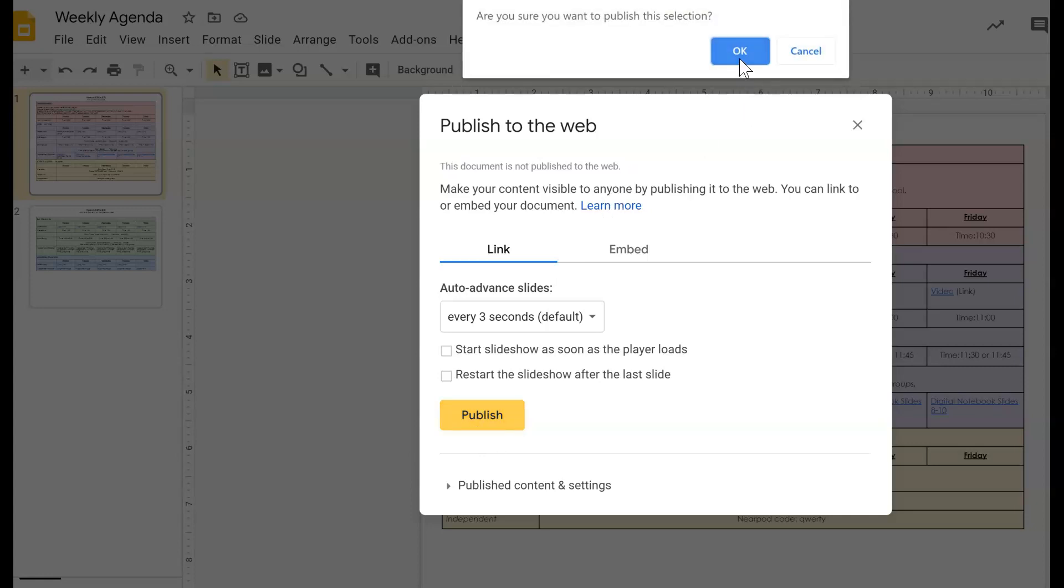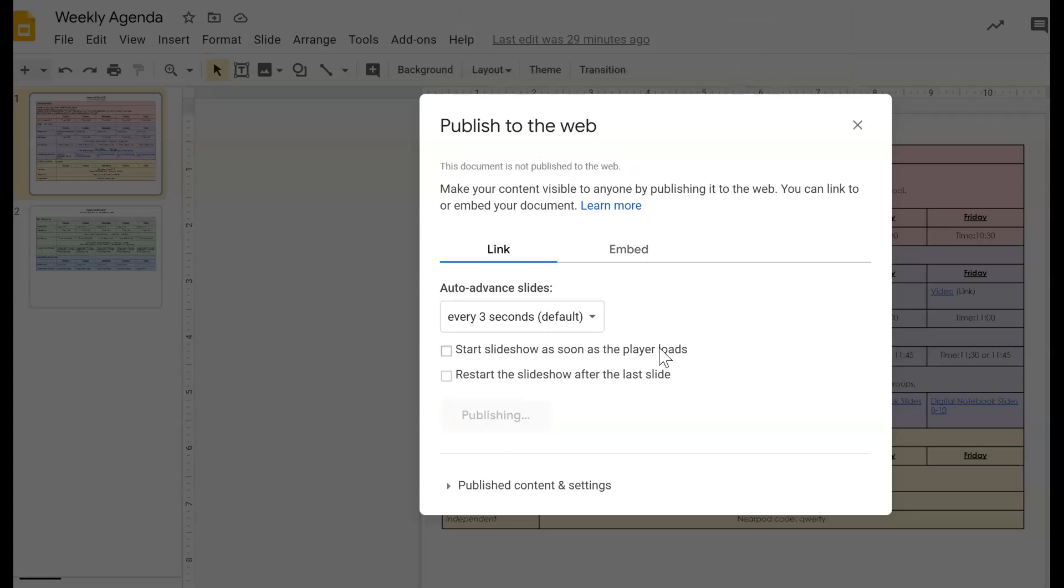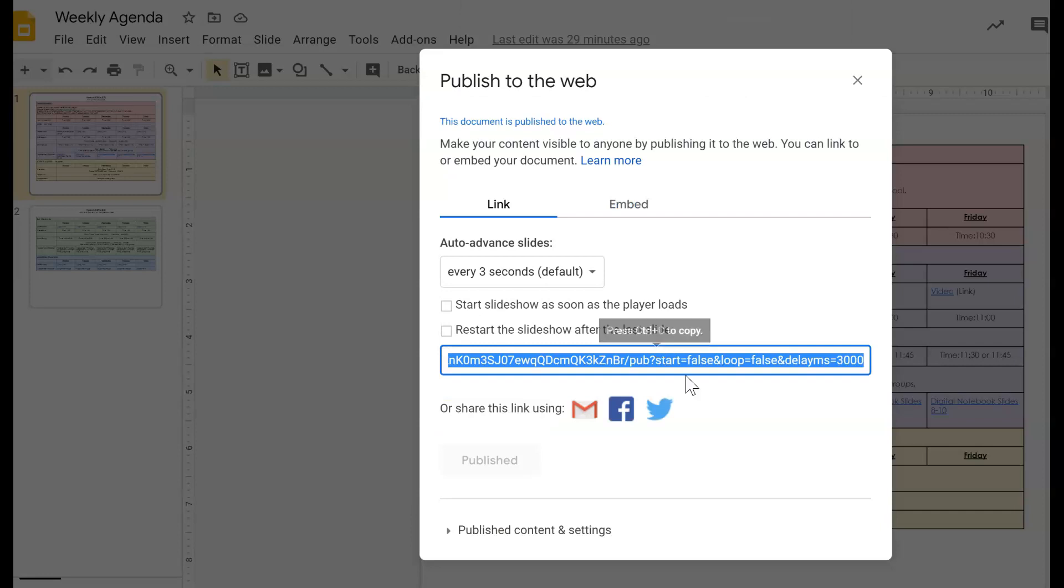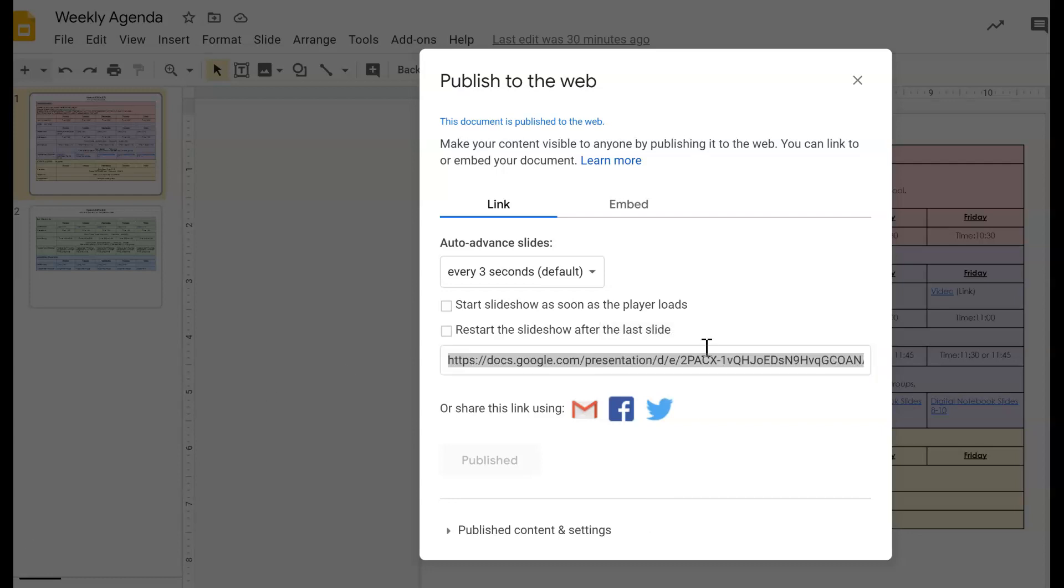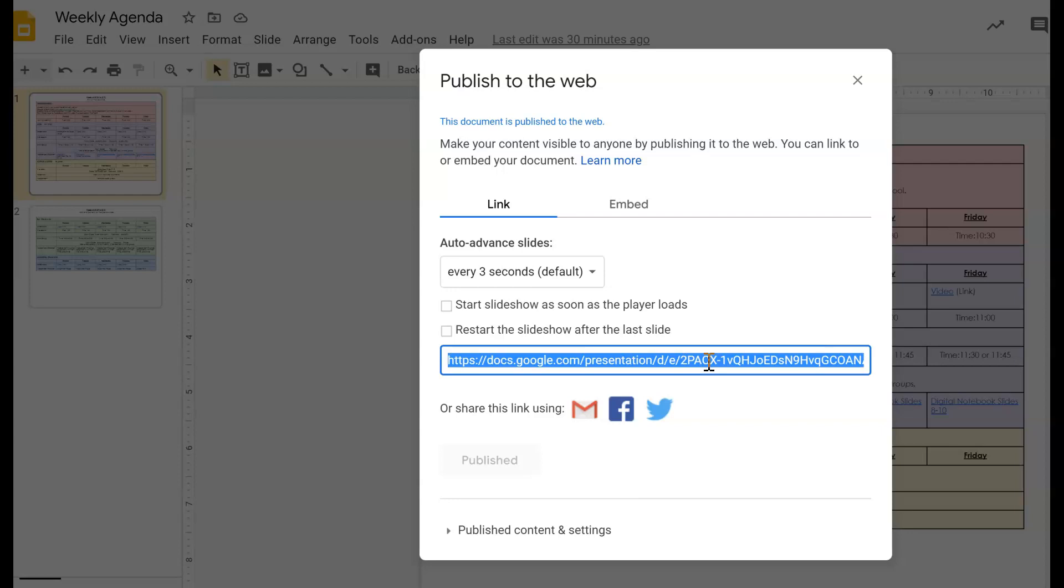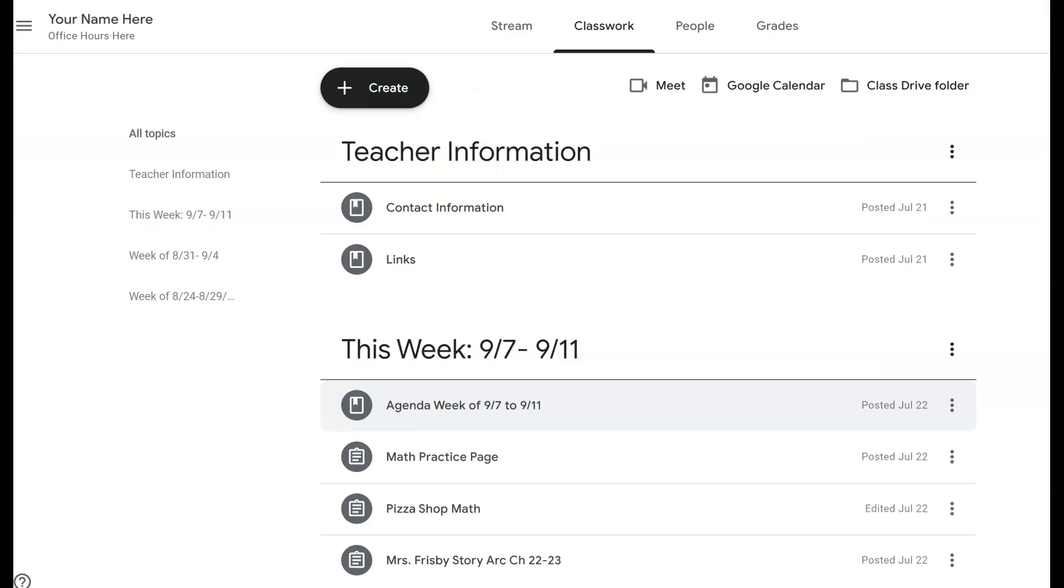Once you publish the selection, it will come up with a link and you would copy that link and that is what you would share on your Google Classroom. So I'm going to take this link, copy it, and go into my Google Classroom.